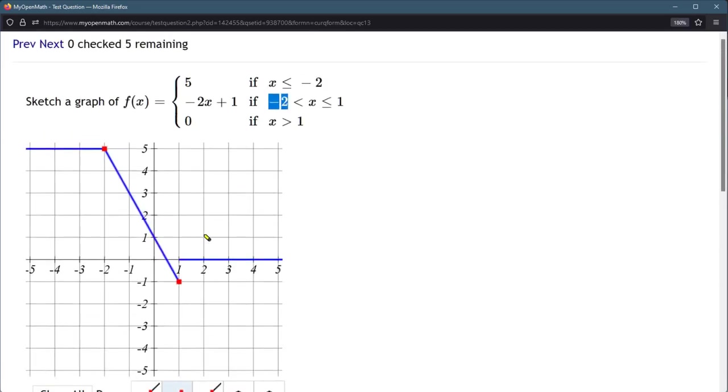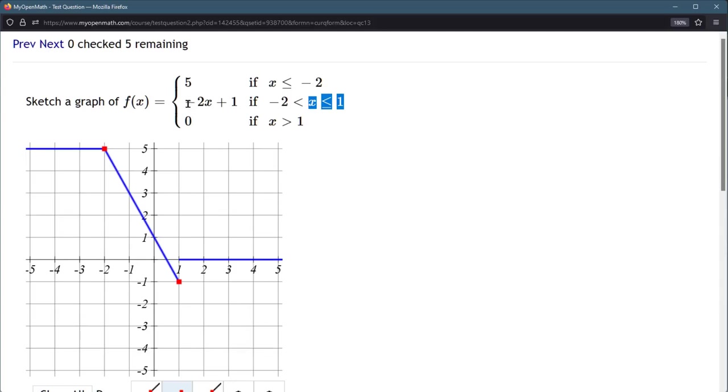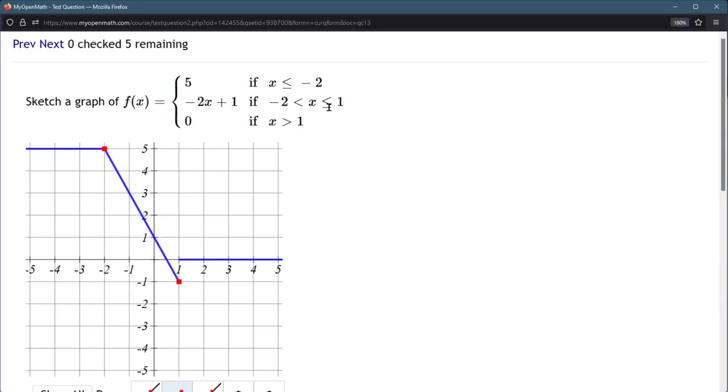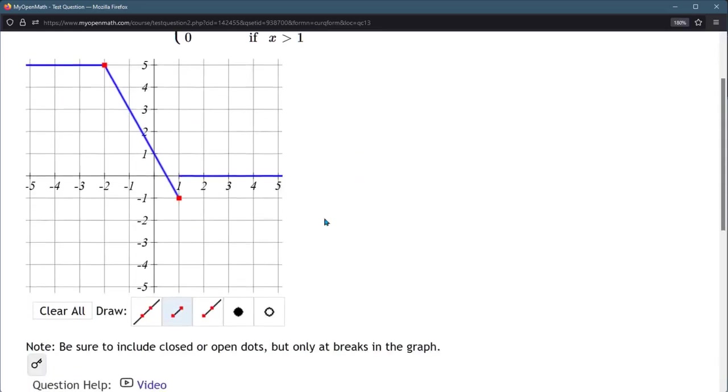So how do we know? Well, first of all, x-coordinates 1, so it's happening here and here. We're on this negative slope line if x equals 1 because this is less than or equal to 1. So we're going to fill in the point at the end of the negative slope line right there.